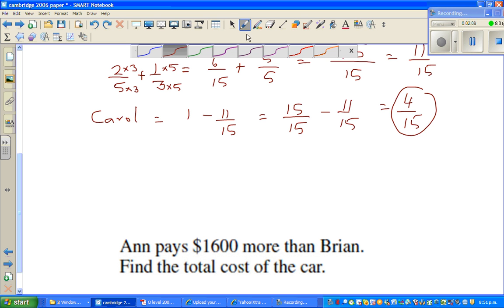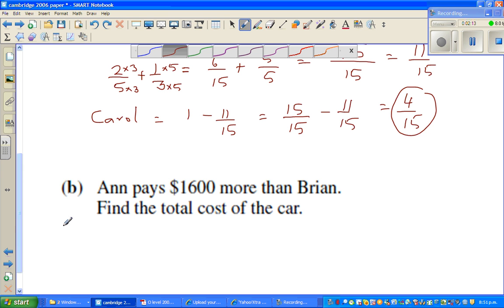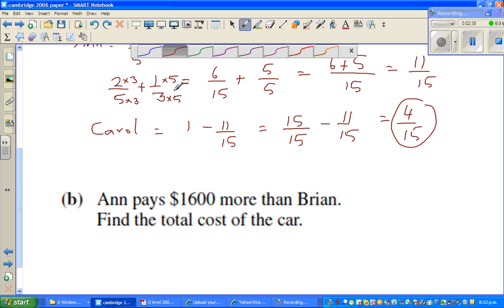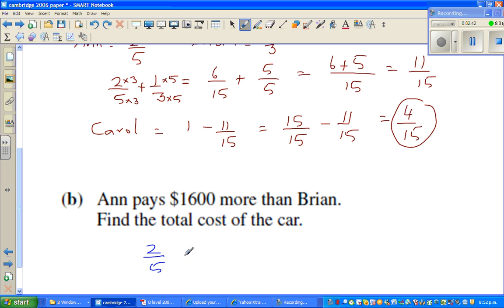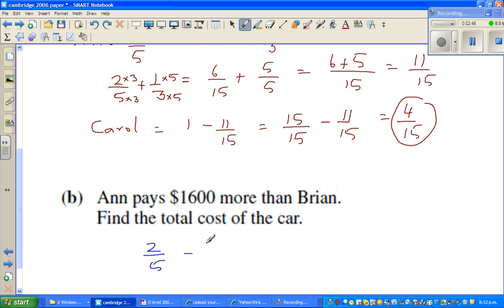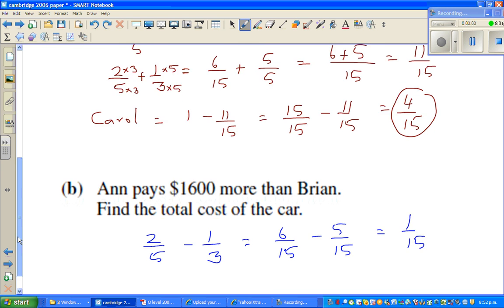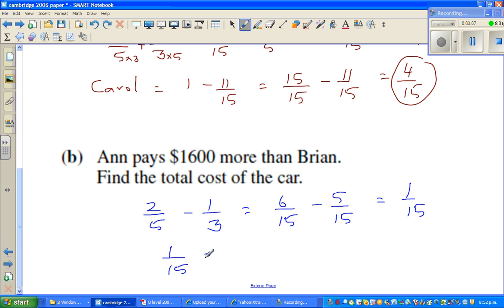So what are we saying now? Ann pays one thousand six hundred more than Brian. Ann is paying two-fifths and Brian is paying one-third. So let us find the difference between Ann and Brian — that is two-fifths minus one-third. That is six-fifteenths take away five-fifteenths, which is one-fifteenth. So what they are saying is one-fifteenth equals one thousand six hundred.